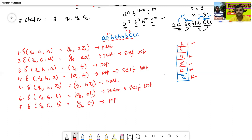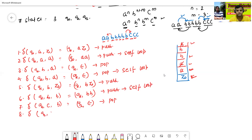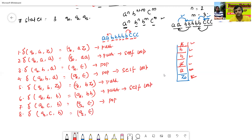Sixth transition: delta(q1, b, b) goes to q1, push b again — when reading b with top b it will push. Those three b's will be pushed. It works like a self-loop. Seventh transition: delta(q1, c, b) — when going from b to c, change state to q2 with epsilon — this is a pop operation.